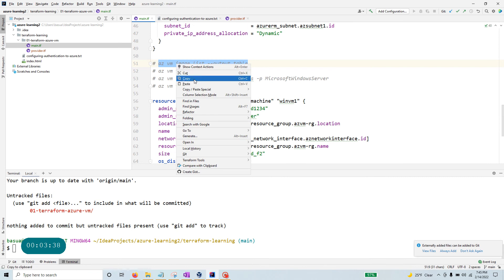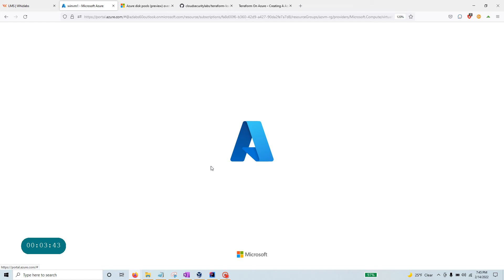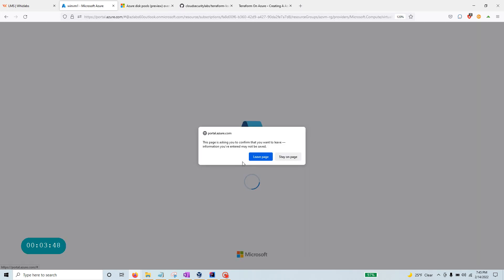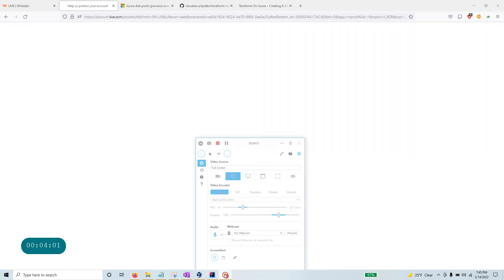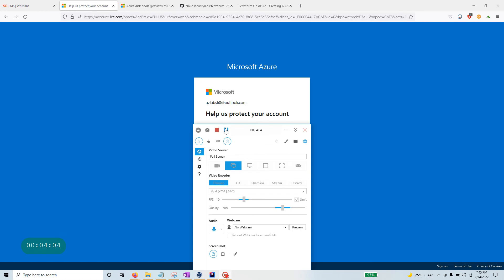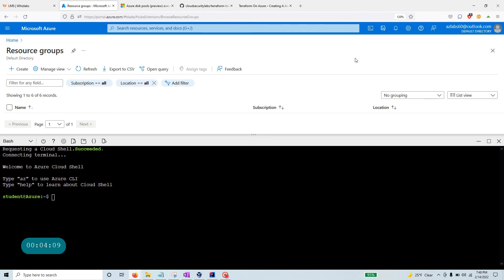This is the image block I'm going to use. It uses publisher Microsoft Windows Server, offer Windows Server, SKU 2019-Datacenter, and version Latest. You may ask where you get this information — I've put a quick easy command right there. Let me go to the Azure portal and I'll show you how to run the command to get that information.